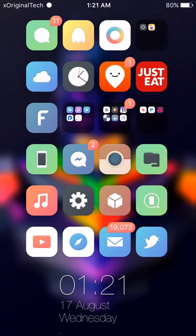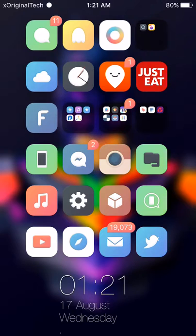Cydia Eraser was created by Saurik. If you do not know who Saurik is, he is the creator of the app Cydia.